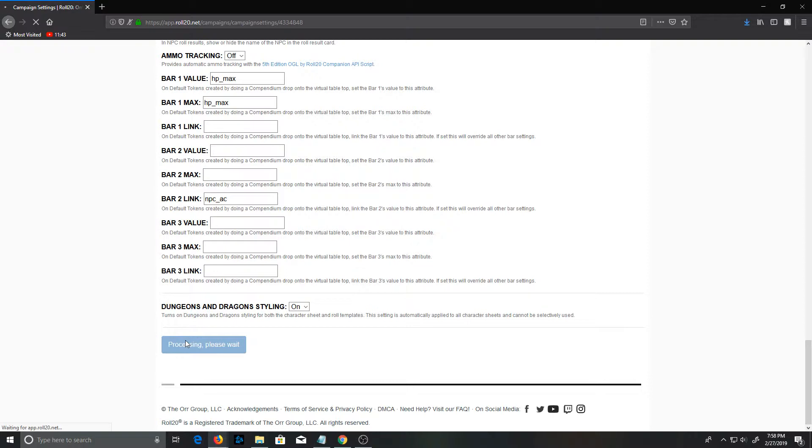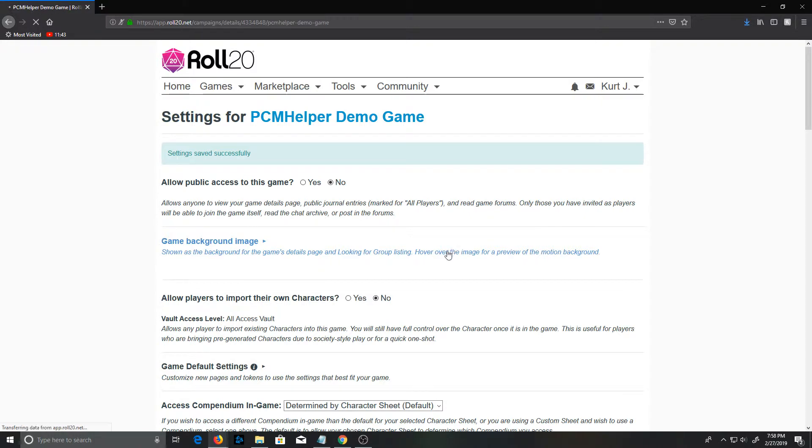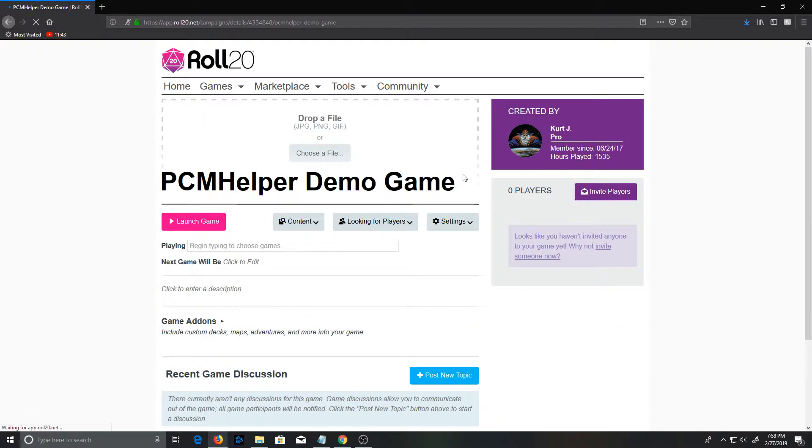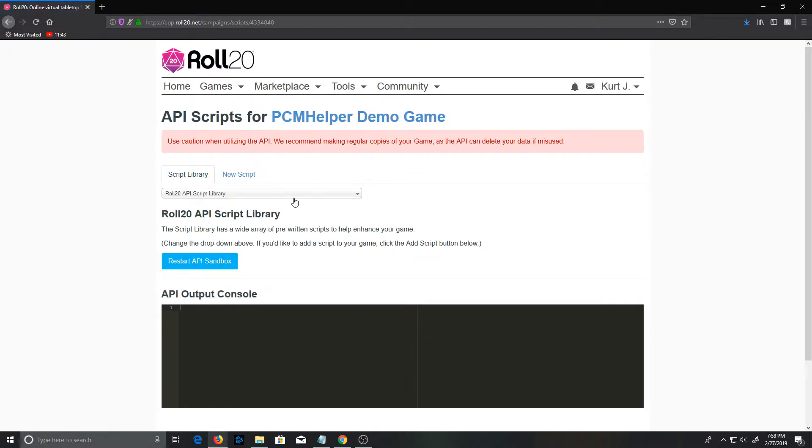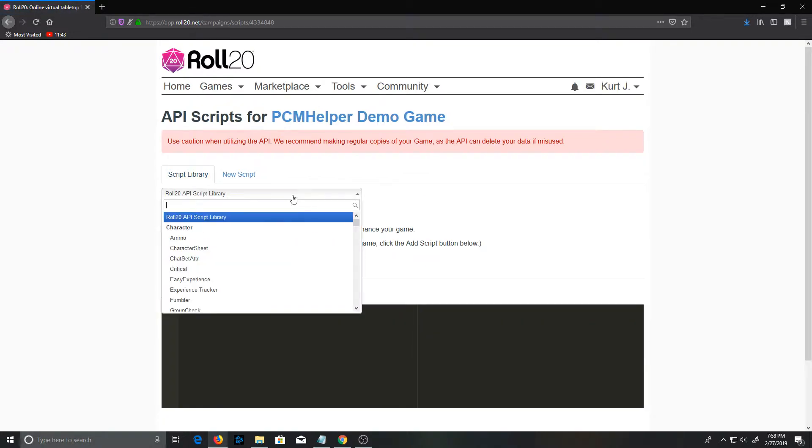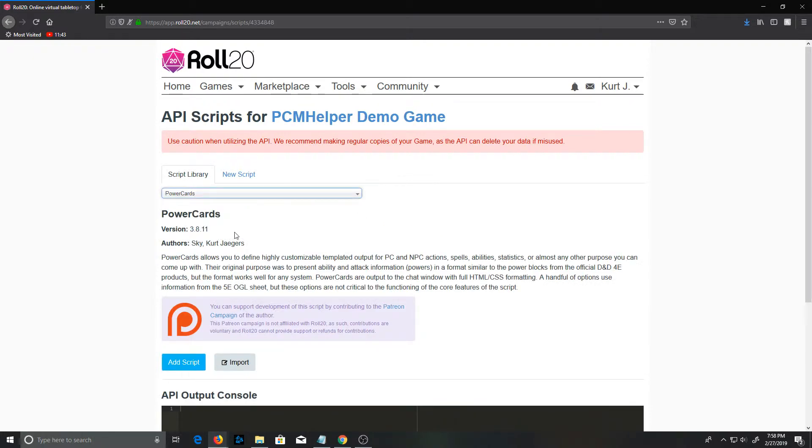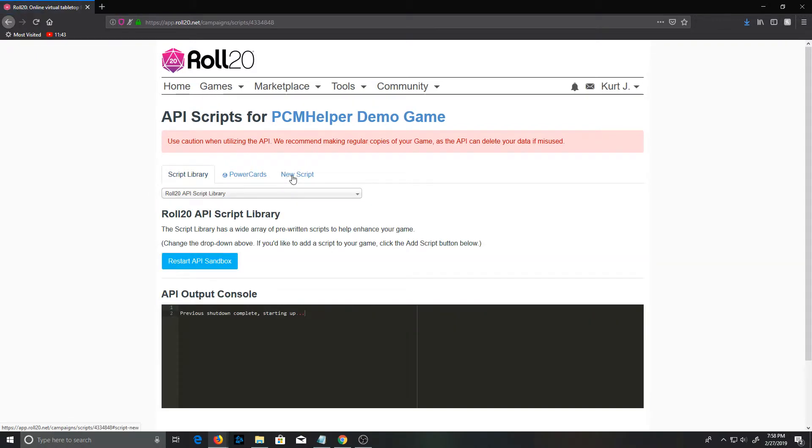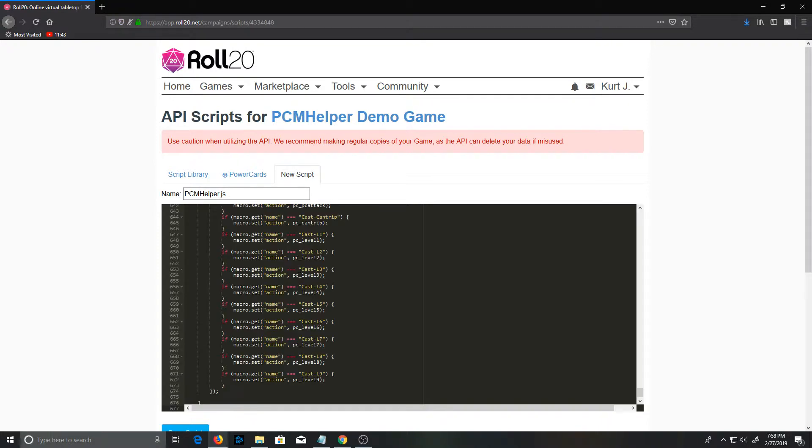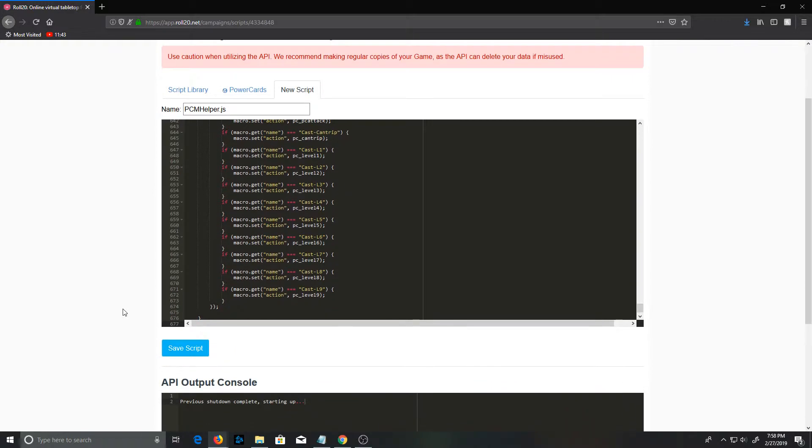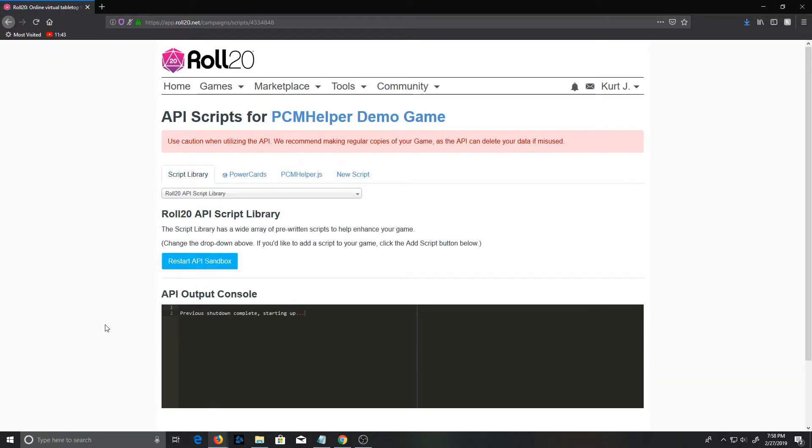And then finally the API itself. We'll jump back to the settings and API scripts. Now at the time I'm recording this, Power Cards has been updated to 3.8.1 on the one-click install, but PCM Helper has not. I'm going to add Power Cards to do one-click, and I'm going to go ahead and paste in the current development version of PCM Helper.